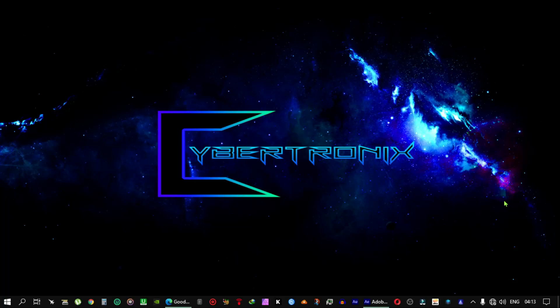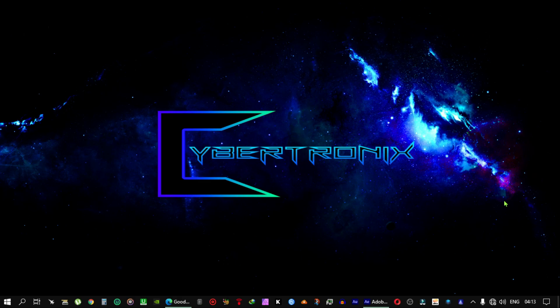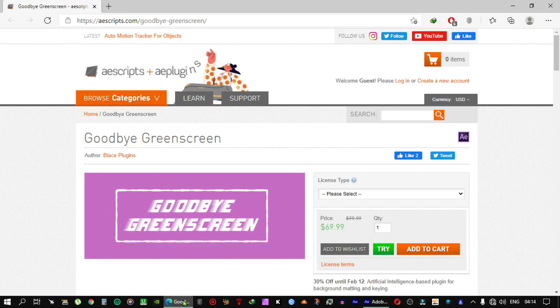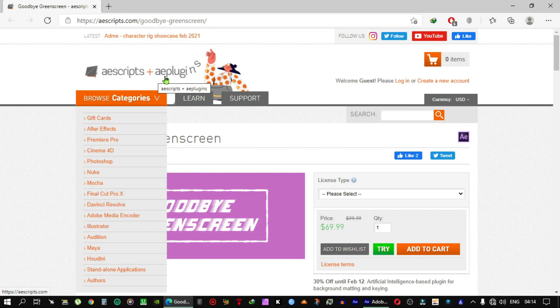Hey, welcome to Cybertonics. Today I'm going to teach you how you can remove your video background if you don't have a green screen. You need to download this plugin, Goodbye Green Screen plugin, from AE Script.